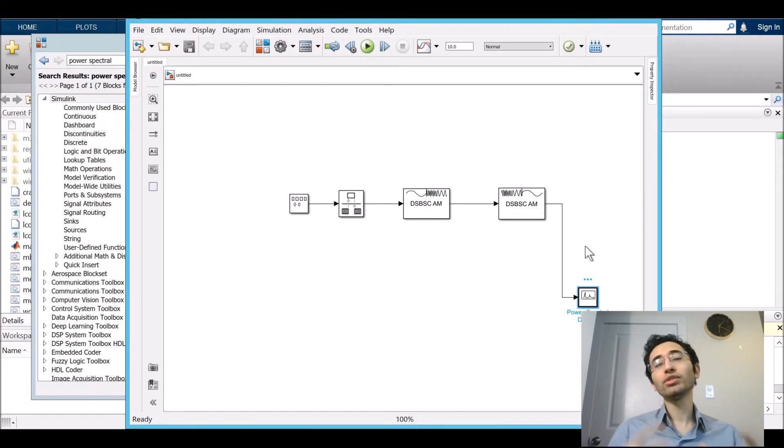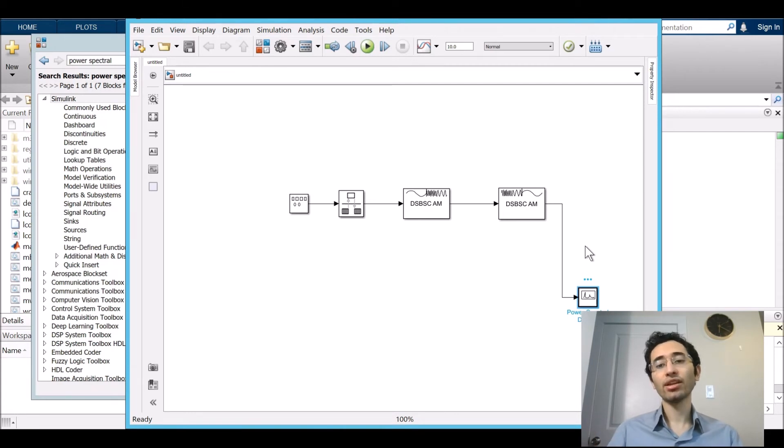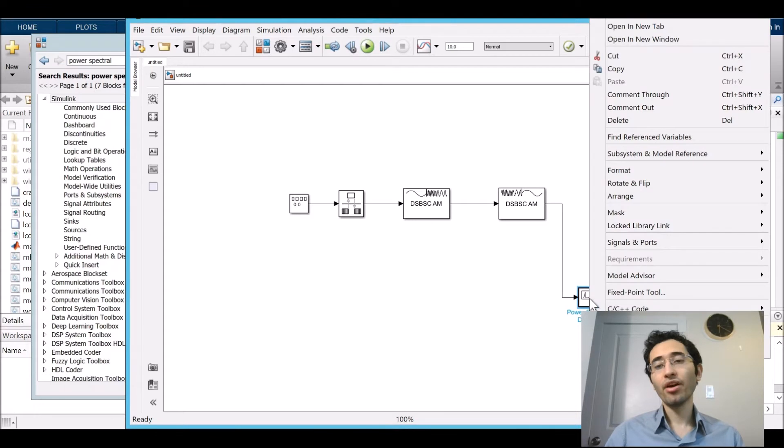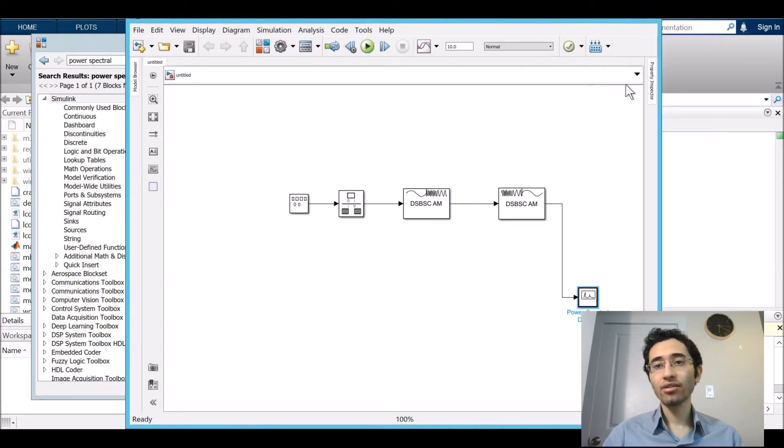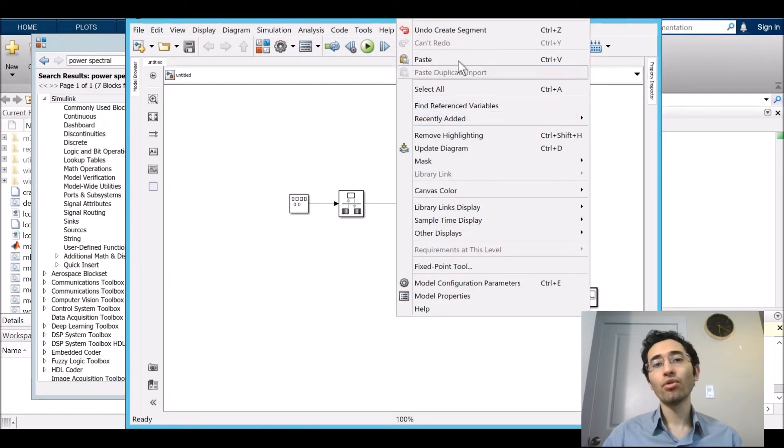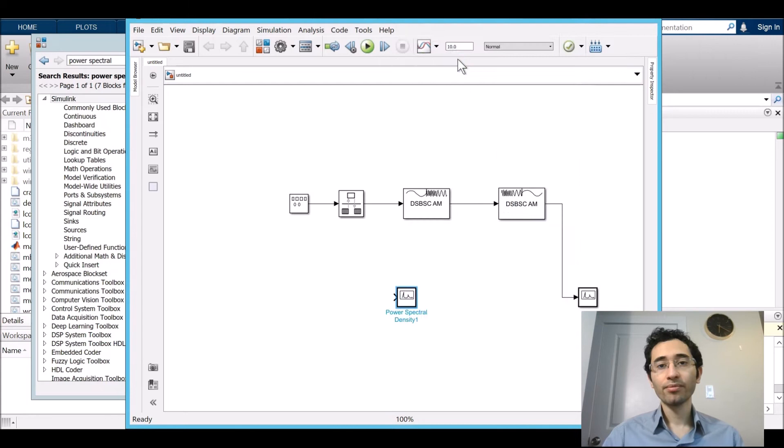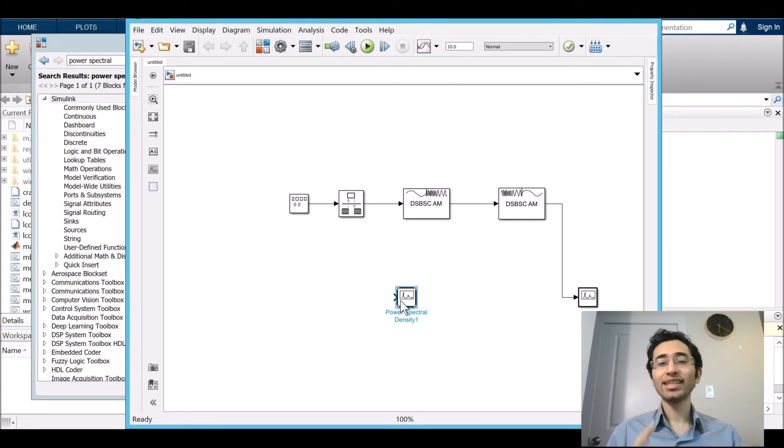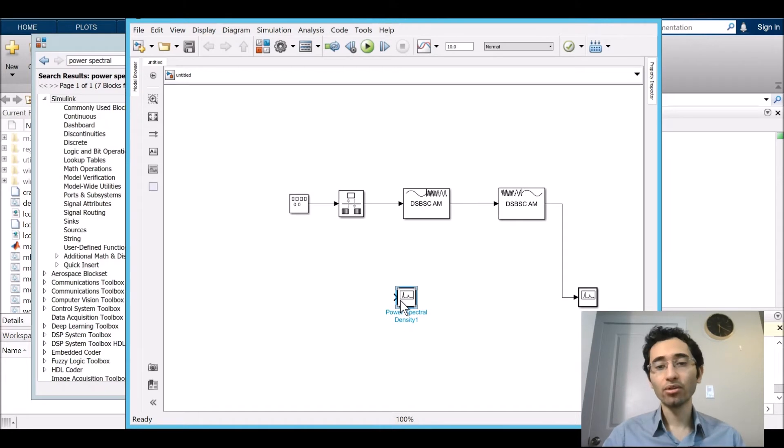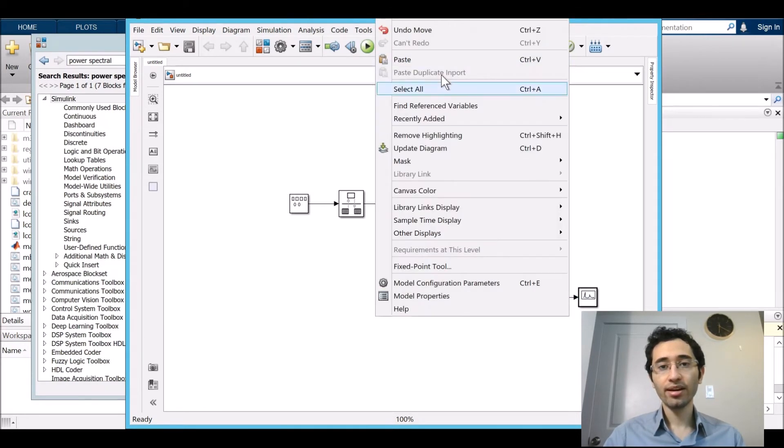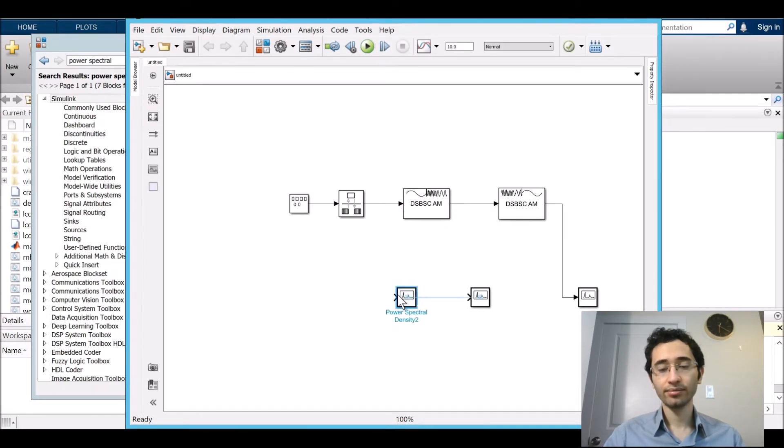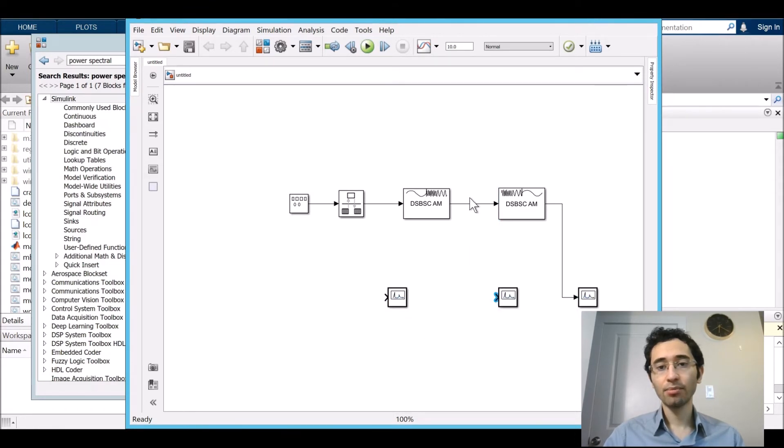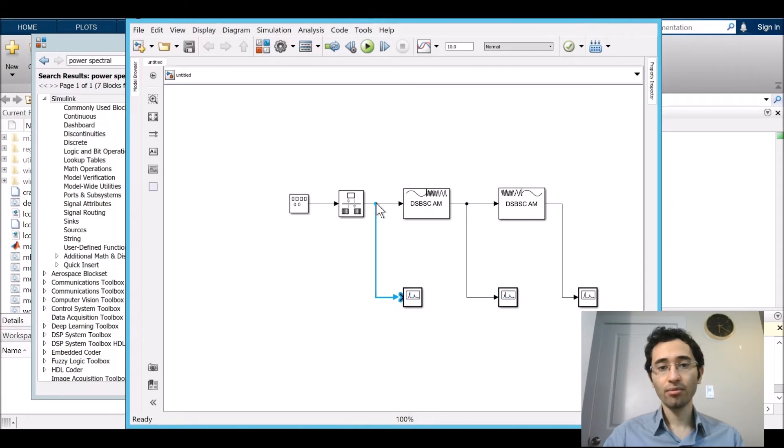So we want to see the signal in different stages. So we need another power density too. Just easily by right clicking on it and copy and paste it. You can create it like in Word. You can create another one and the setting is the same. I need one for here and another one here.